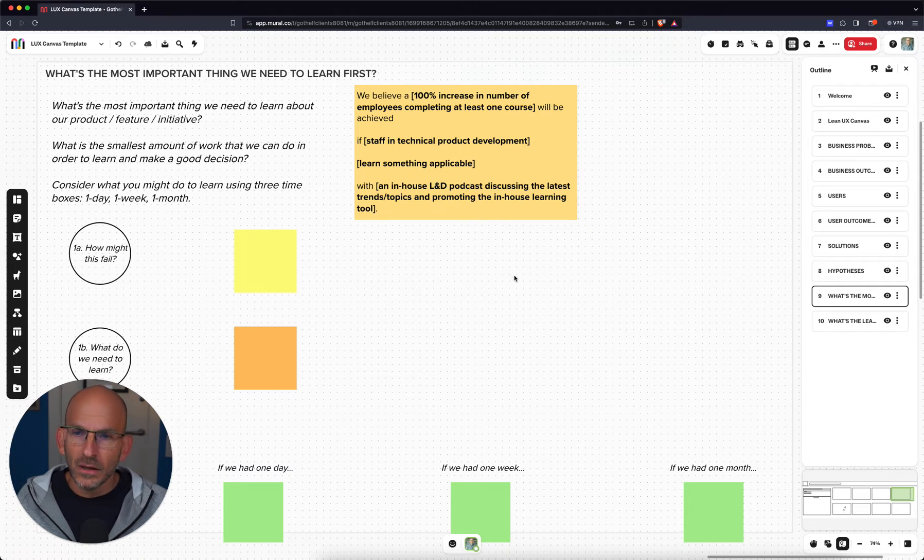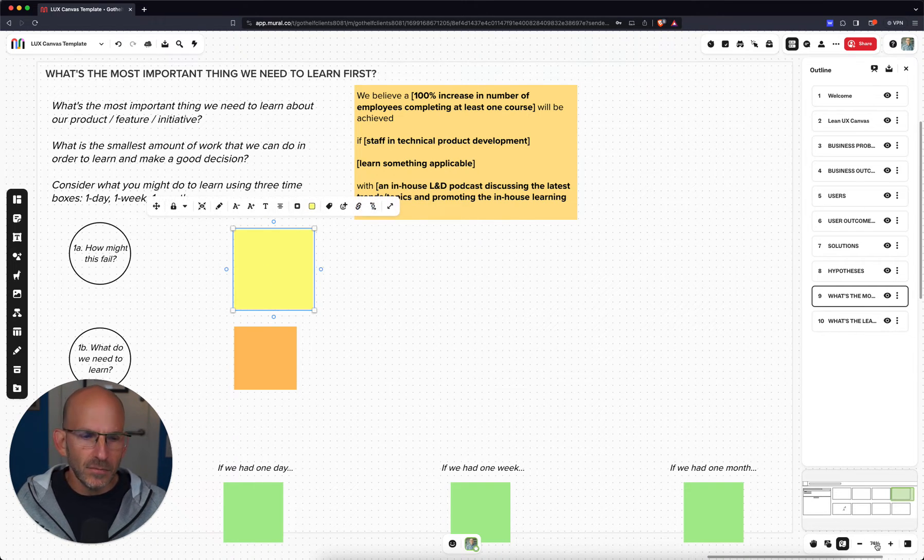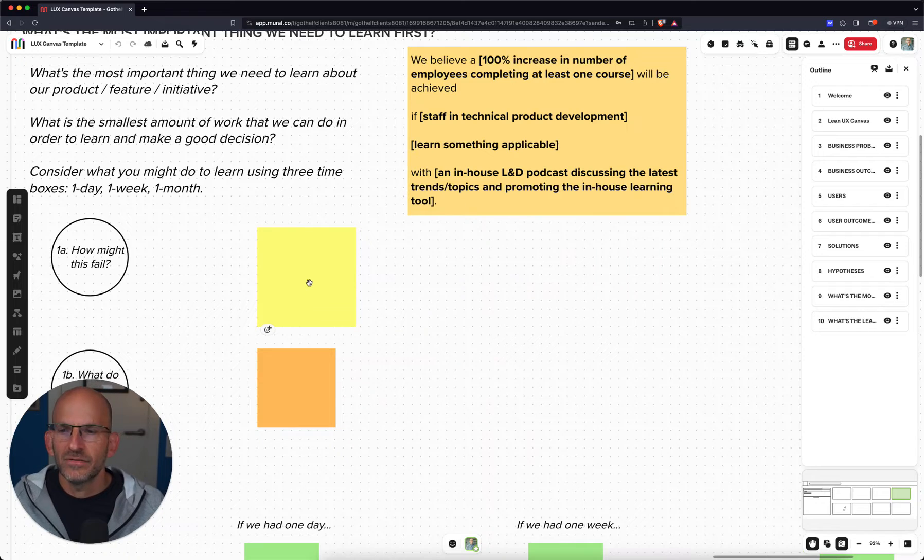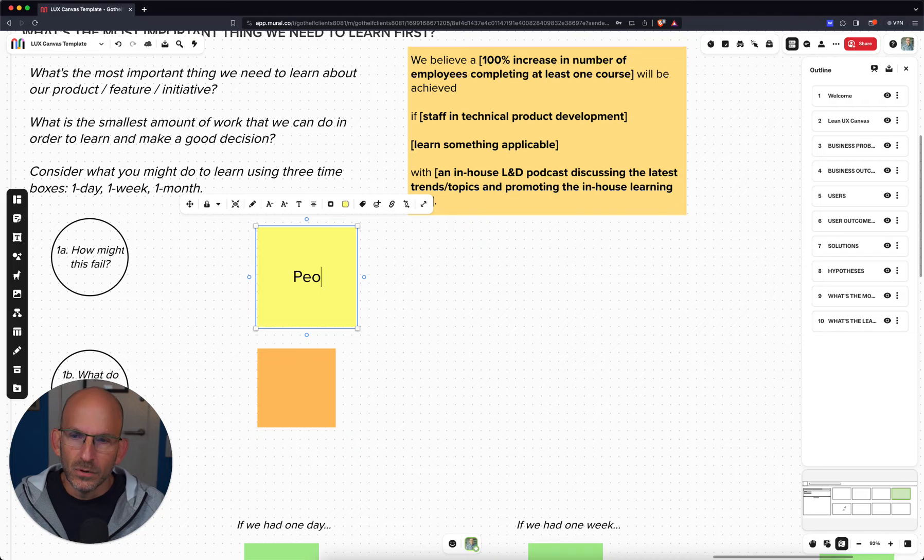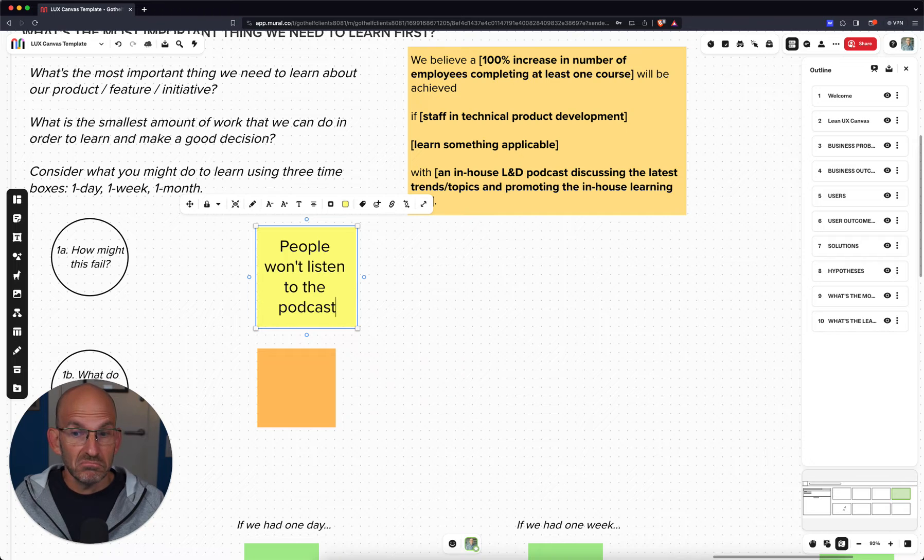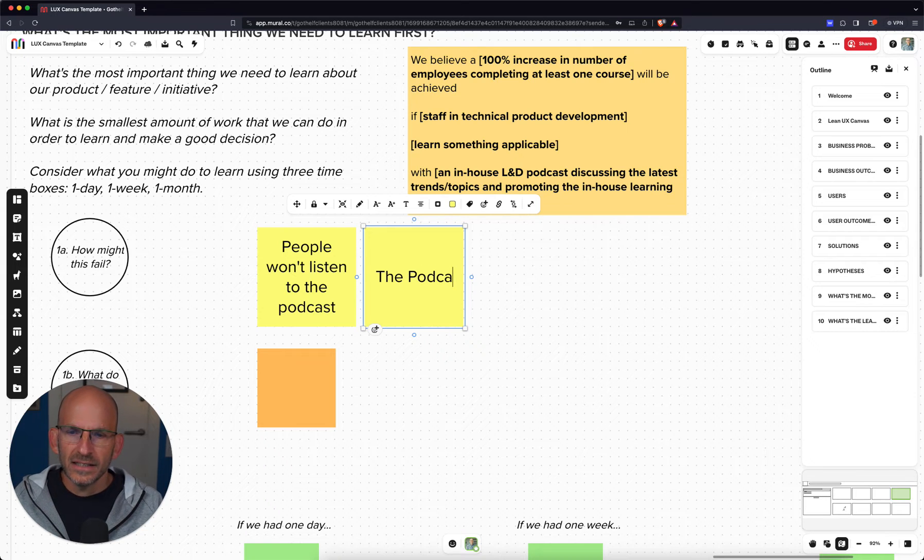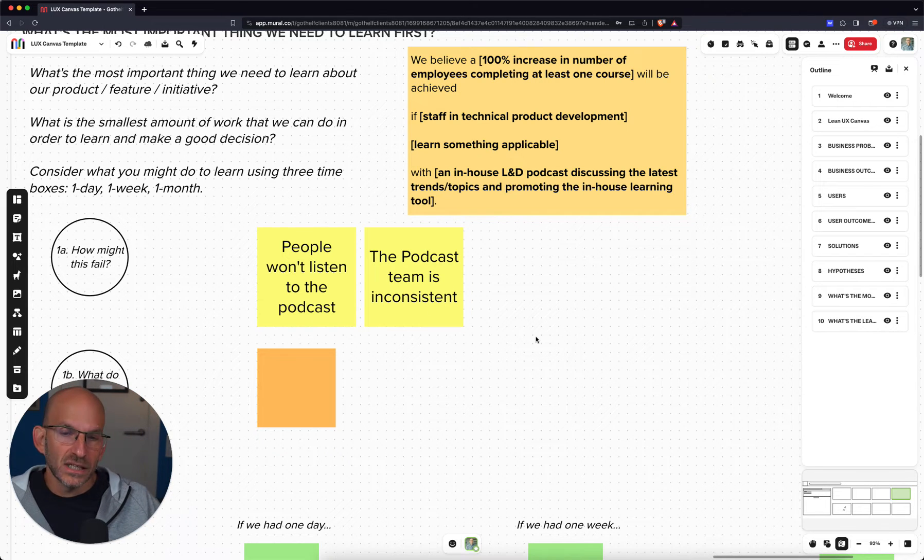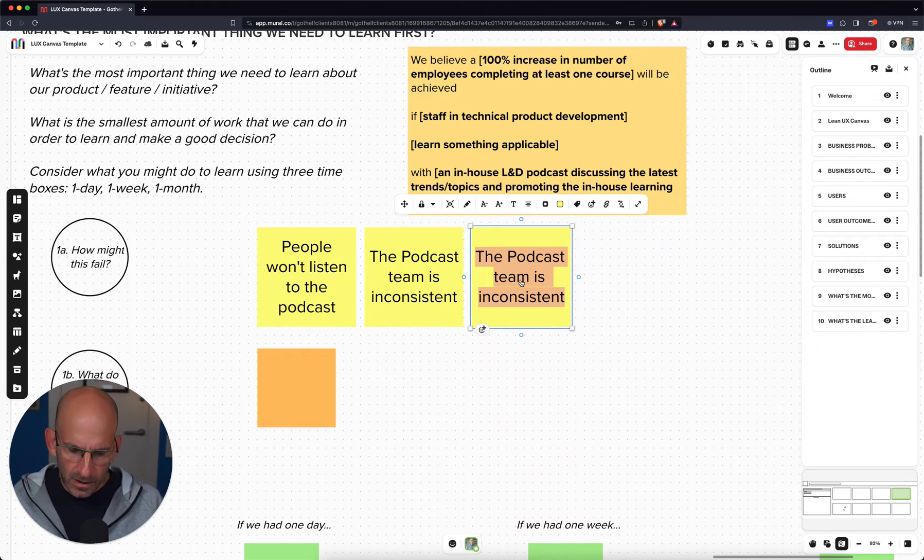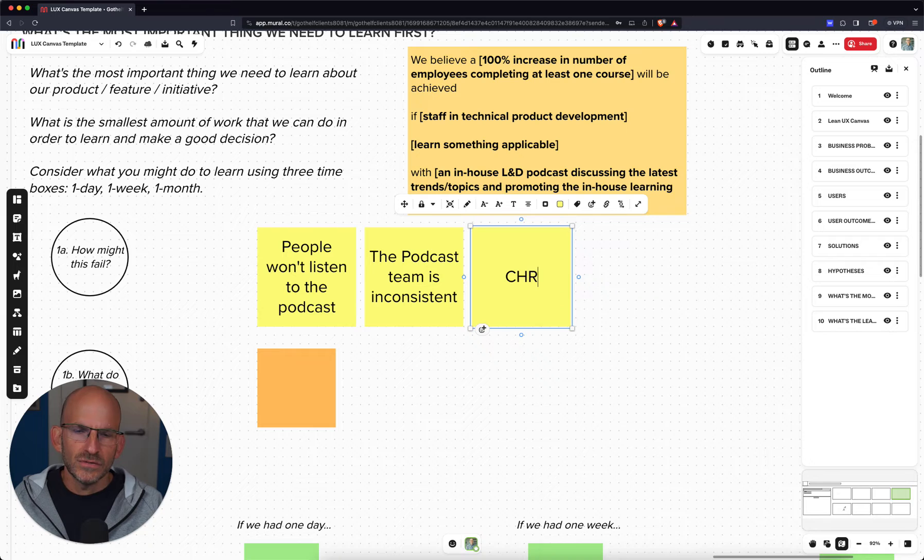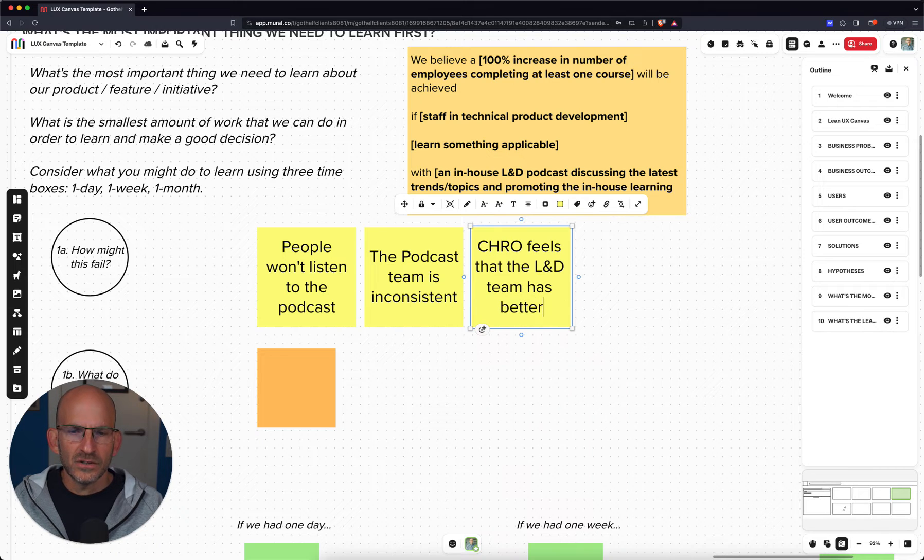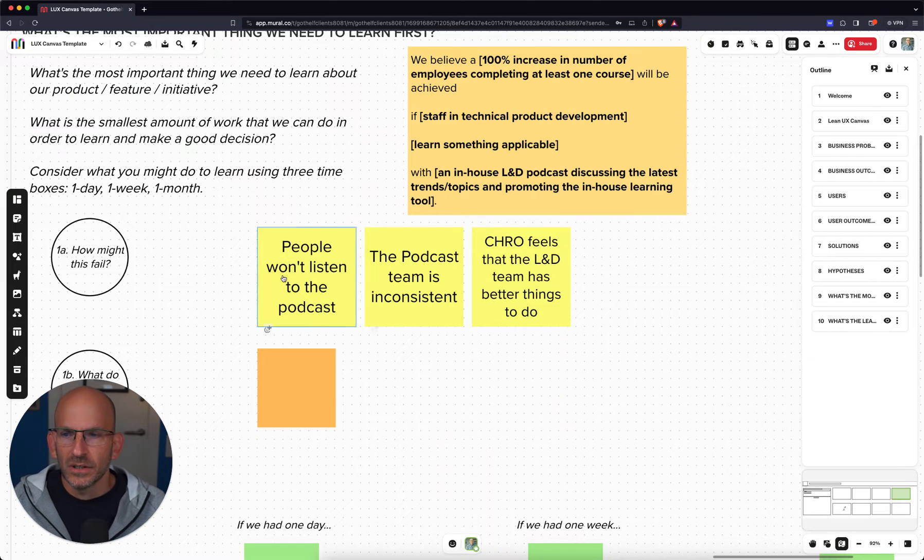So the L&D team is going to build a podcast. How might that fail? What are the various ways that that podcast idea, this hypothesis might actually fail? Well, if you think through how that might fail, what are some ways? Well, people won't listen to the podcast. That's one way it might fail. Another way it might fail is the podcast team is inconsistent. So they make one, one a week, and then they stop making them for a couple of weeks and they come back with another one. So that fails. This might fail because the chief HR officer feels that the L&D team has better things to do. That's a risk as well. So these are all the types of things that could cause this particular idea to fail.